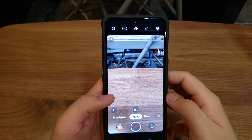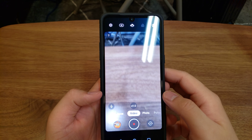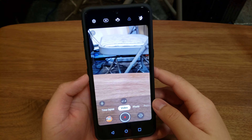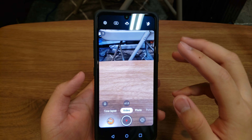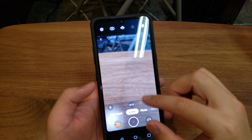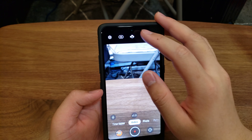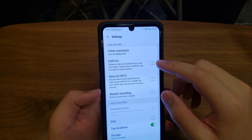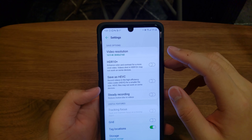Today I'm going to be walking through some of the various video settings on the LG V60. Let's just jump right into it.